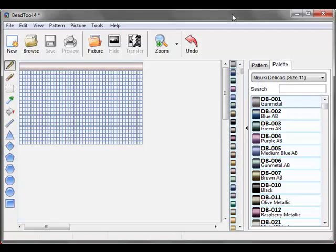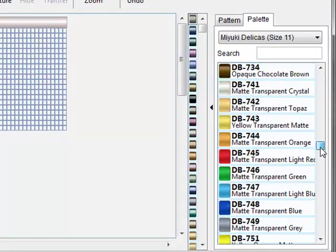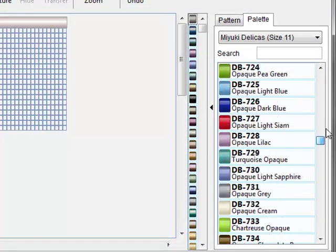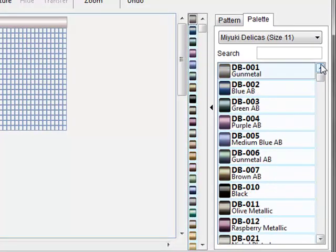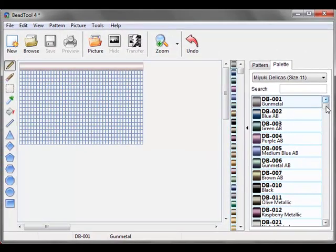In this video I'm going to show you how to create custom palettes. One of the reasons you might want to create a custom palette is because of the sheer number of beads in some of these palettes. So it would be to just restrict the amount of colors you're working with.